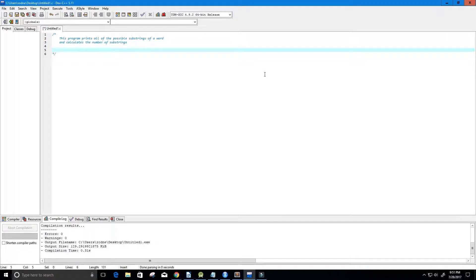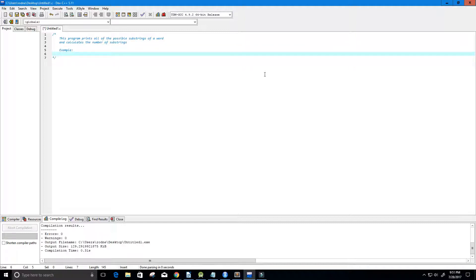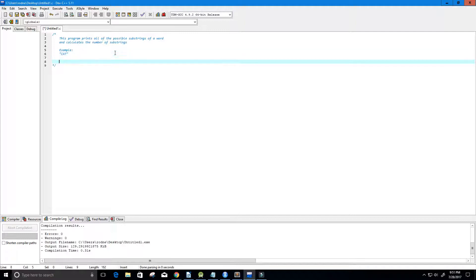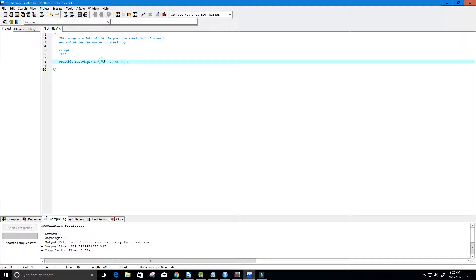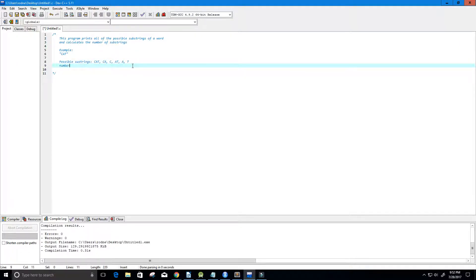Let me give you a few examples here. Let's say we have a word — let's say it's 'cat'. The possible substrings would be: cat, ca, c, at, a, and t. So how many substrings is that? One, two, three, four, five, six. So this has a number of substrings equal to six.